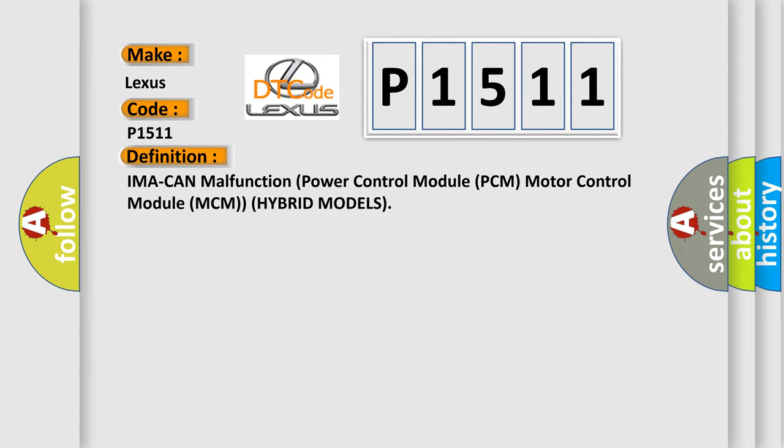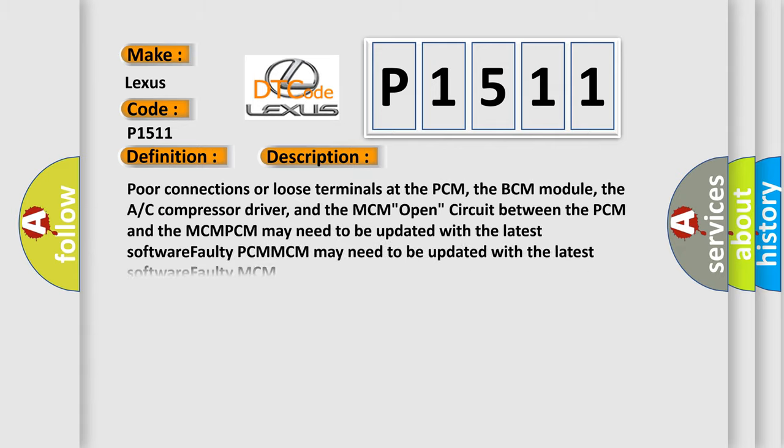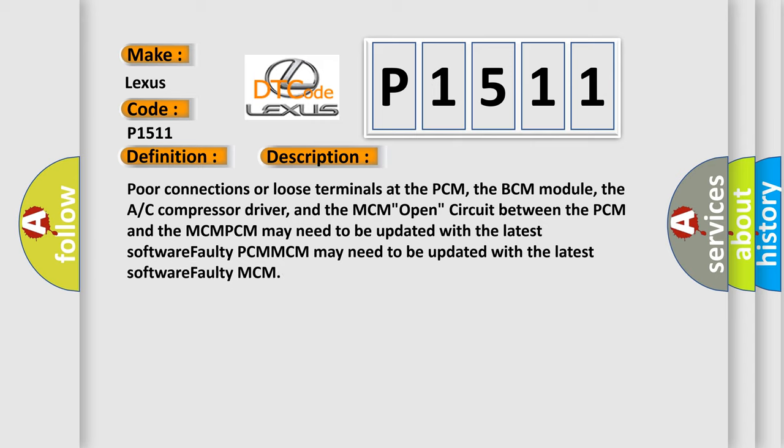And now this is a short description of this DTC code: Poor connections or loose terminals at the PCM, the BCM module, the AC compressor driver, and the MCM; open circuit between the PCM and the MCM; PCM may need to be updated with the latest software; faulty PCM; PCM may need to be updated with the latest software; faulty MCM.